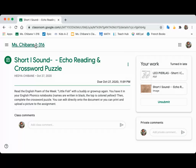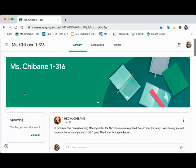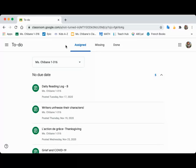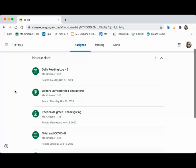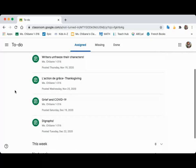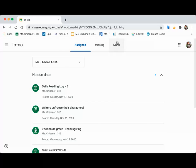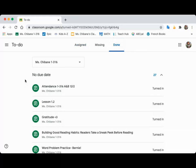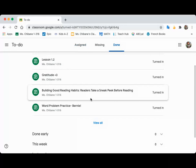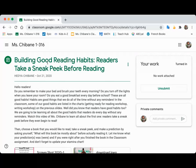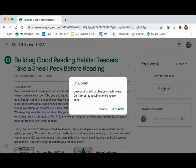So you would just go to the assignment. Let me start from here — you would have to go to all of your work. I'm in as a student. You can go to 'Done,' and let's say I go to the assignment. I would click on 'Unsubmit.'